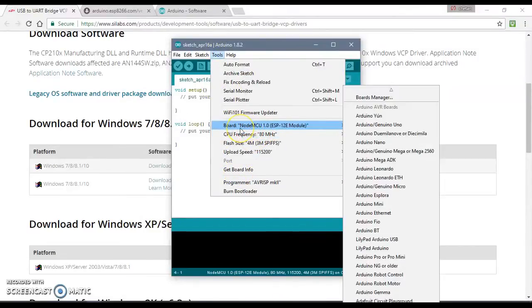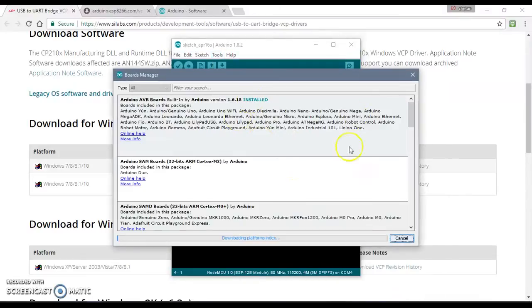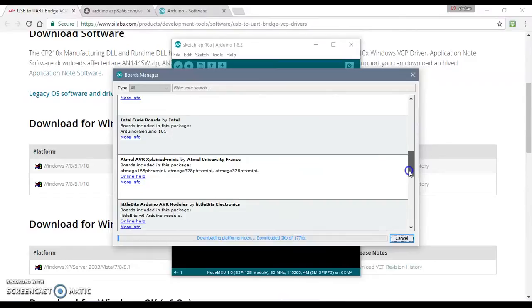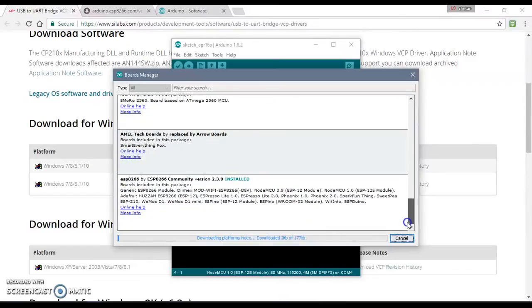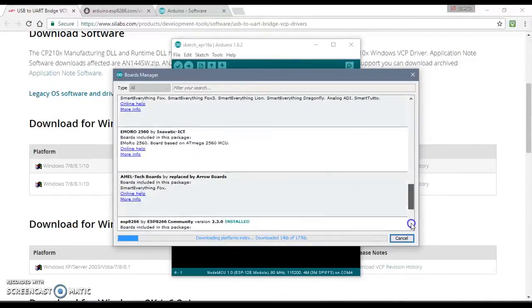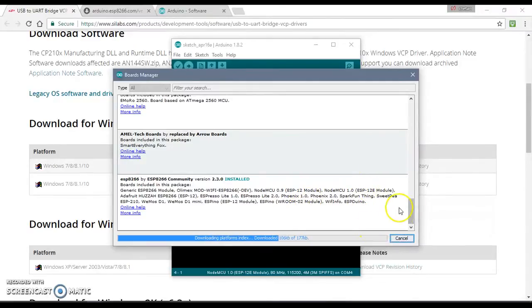For that you need to go to Tools, Board, and Boards Manager. And you will see all the boards included here. So you need to find ESP8266 over here. As you can see it's here. And when you click it, there would be an install button. But we have already installed it. So that's all.